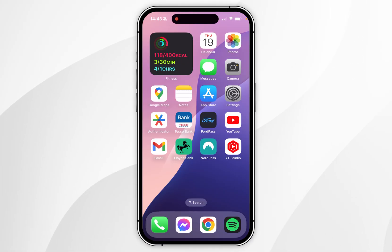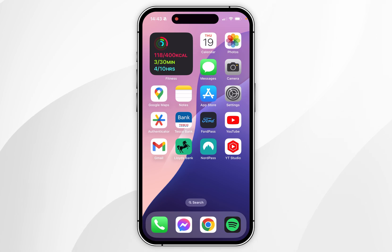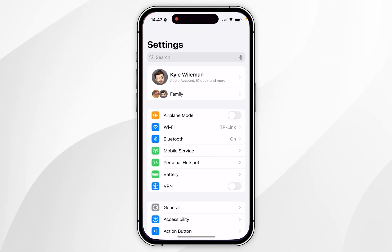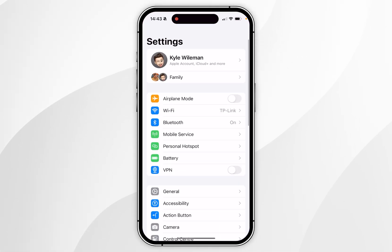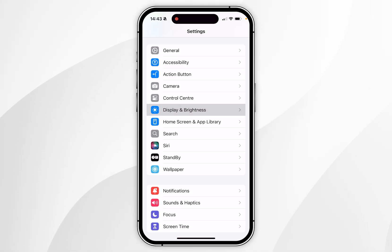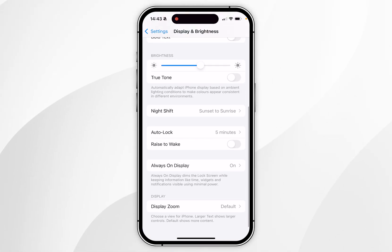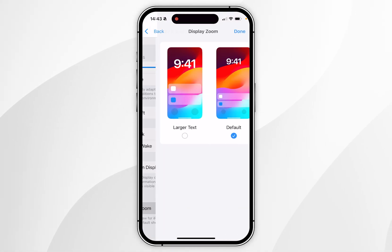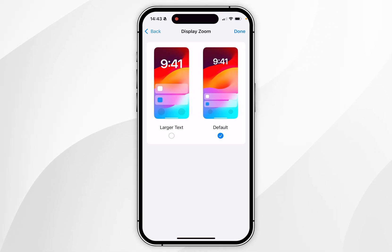However, if you want to zoom everything in on your iPhone screen to make things more readable and viewable, you need to do this in the Settings app. Go to Settings, scroll down to Display and Brightness, click into that, then scroll all the way to the bottom and click on Display Zoom.